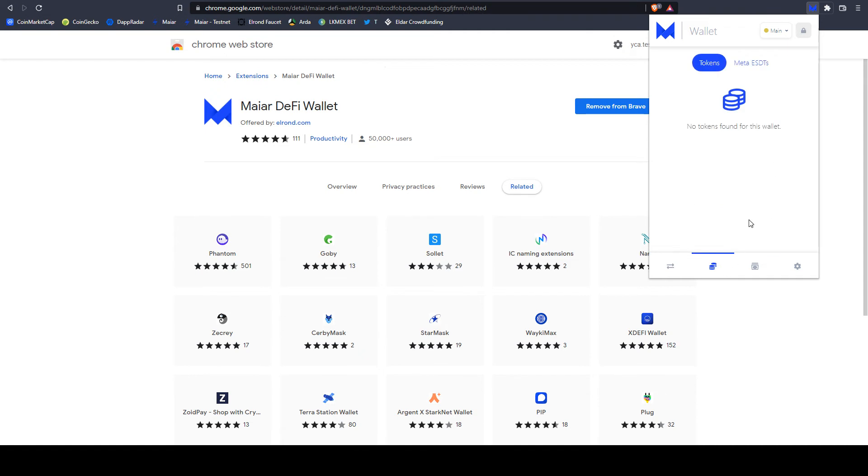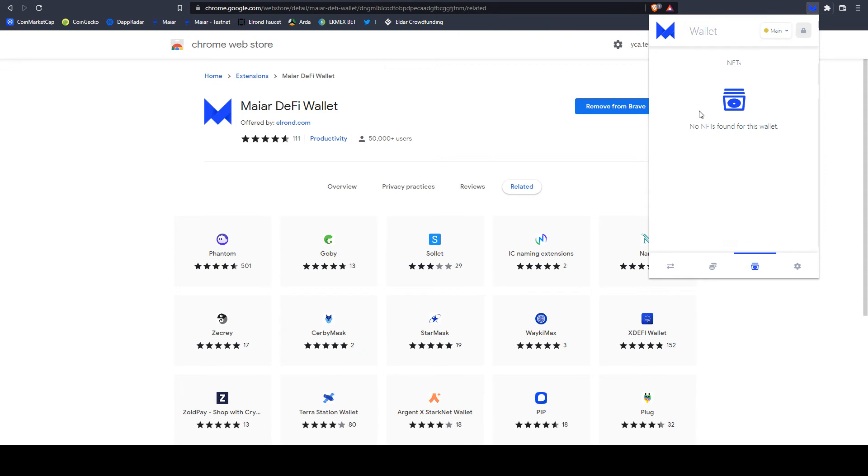In the second screen, you can see all your ESDT tokens. Now it is a new wallet, so this is why you don't see anything. The third selection is the NFTs. You can see your NFTs.